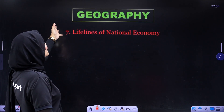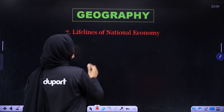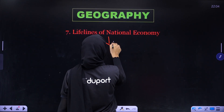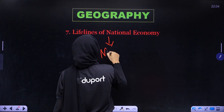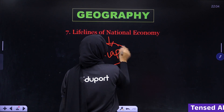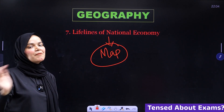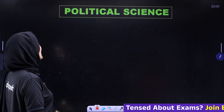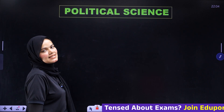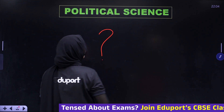For Geography, in 'Lifelines of National Economy,' study the map questions only — maps only. The rest of the chapter can be skipped. For Political Science, everything can be studied as usual.